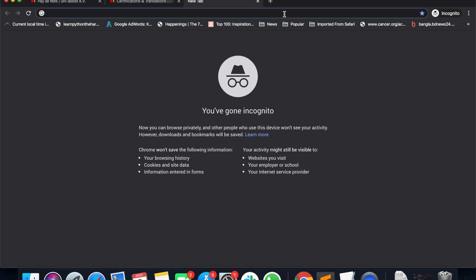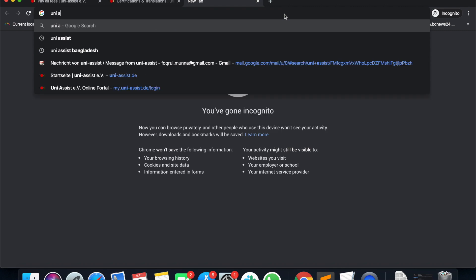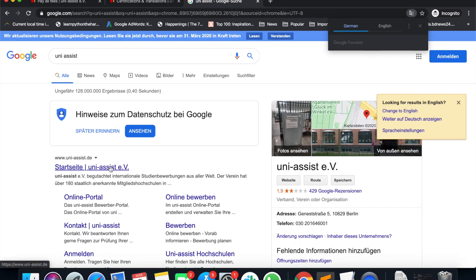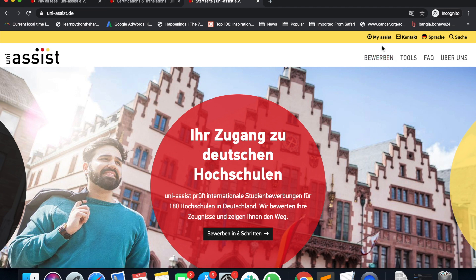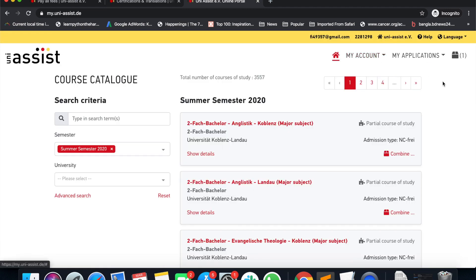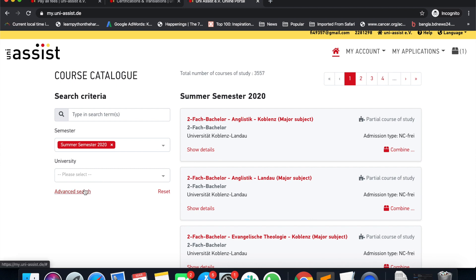We can create a new account, but we can simply log in to Uni Assist. We have already logged in, so we can log in with our username. We have a search filter and we can find the relevant subject. We have an advanced search, which is the search criteria for the subject related to the course.